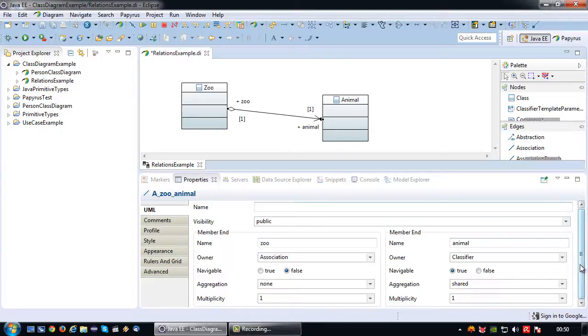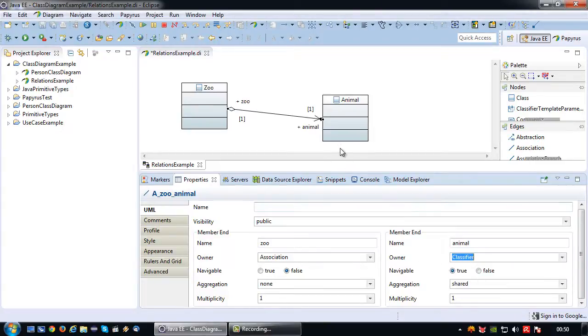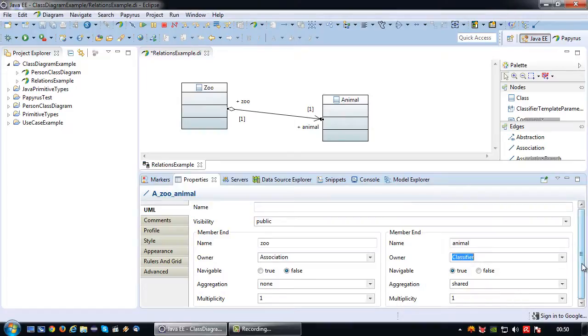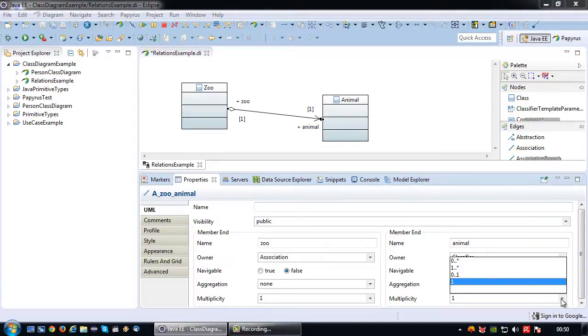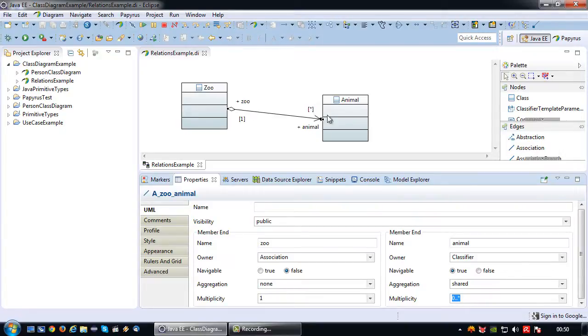That's indicated by the white diamond. The white diamond is always on the side of the object that contains the other object. Next I would like to set the owner to classifier, so that an attribute of the type animal will be created inside the zoo class. Last thing, multiplicity. One zoo has multiple animals. So in this case I'm also going to set it to zero to many. It's possible to have an empty zoo, but generally there should be animals. So one zoo has many animals.